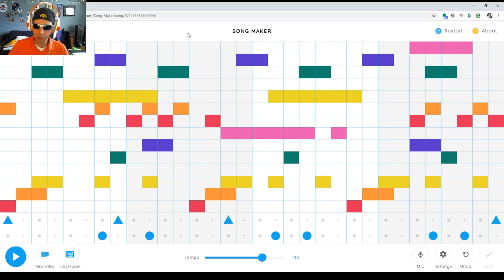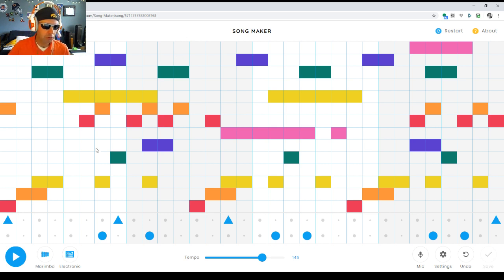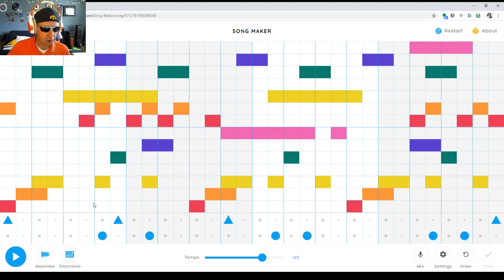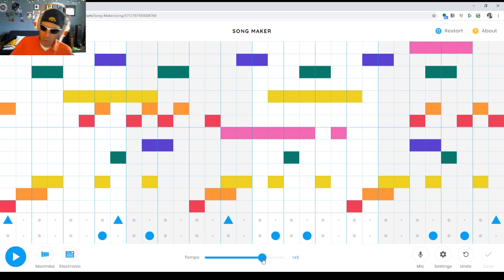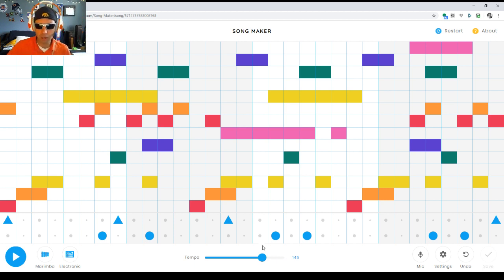Let's take a look at what this student created, shall we? We're using the marimba sound effect, the melody and the electronic drums in the percussion track. This person turned the tempo up to 145, so this one is going to be cooking quite a bit.